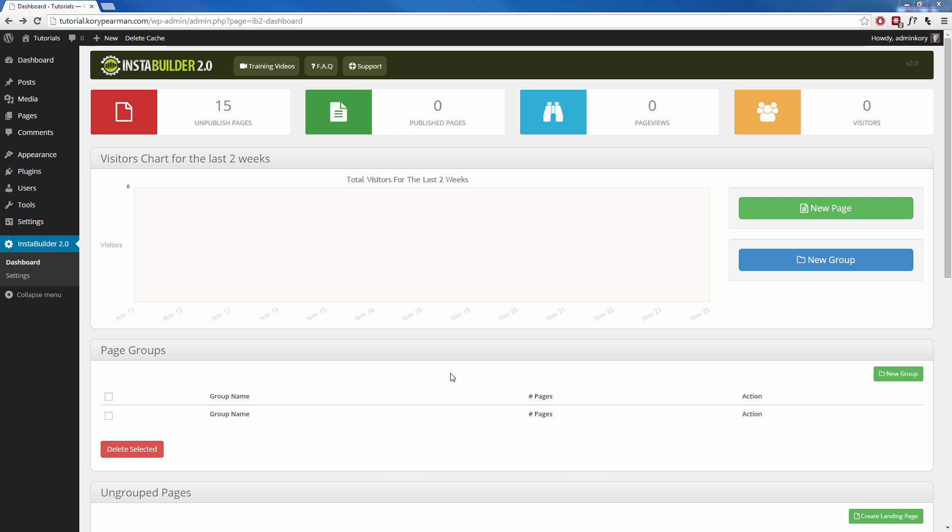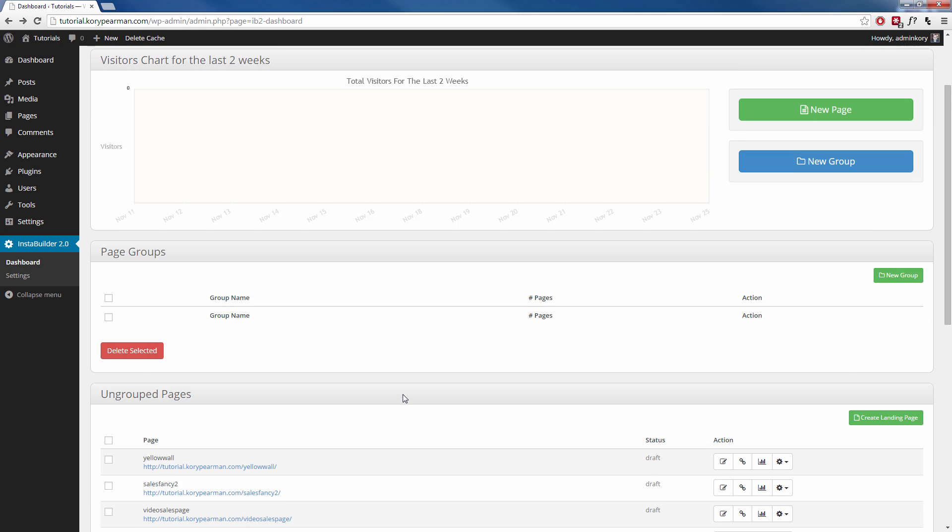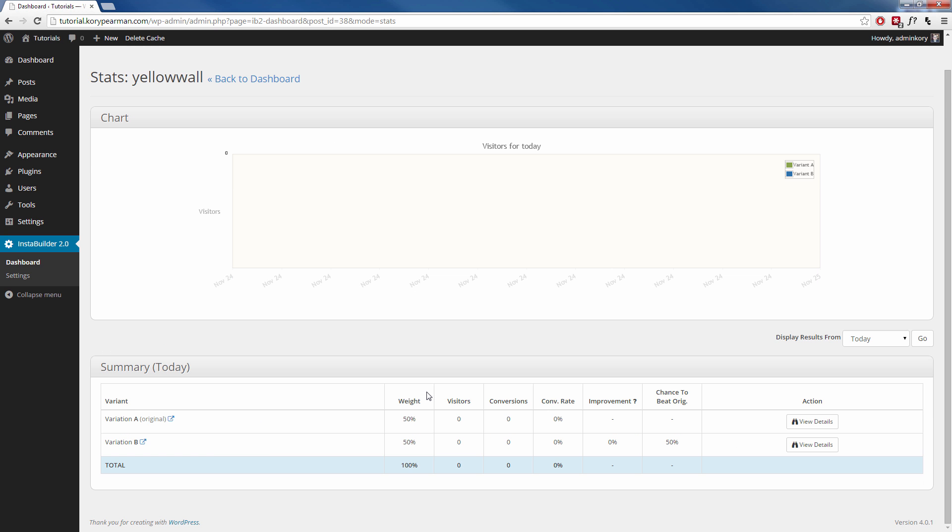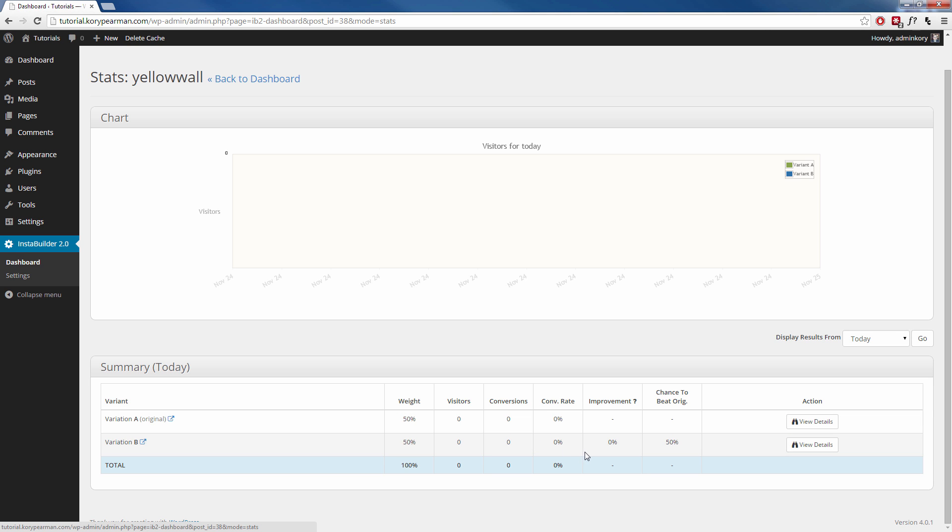Now to actually keep track of your variations and to see which one is converting the best, we head back here to our InstaBuilder dashboard and you're going to scroll down to your page that you created and you're going to click on the view stats button that is located here. And when you do that, we can see all the different stats being tracked for that particular page and we can see that we have variation A down here and we have variation B. We can see how many visitors each page has received and how many conversions each page has gotten.